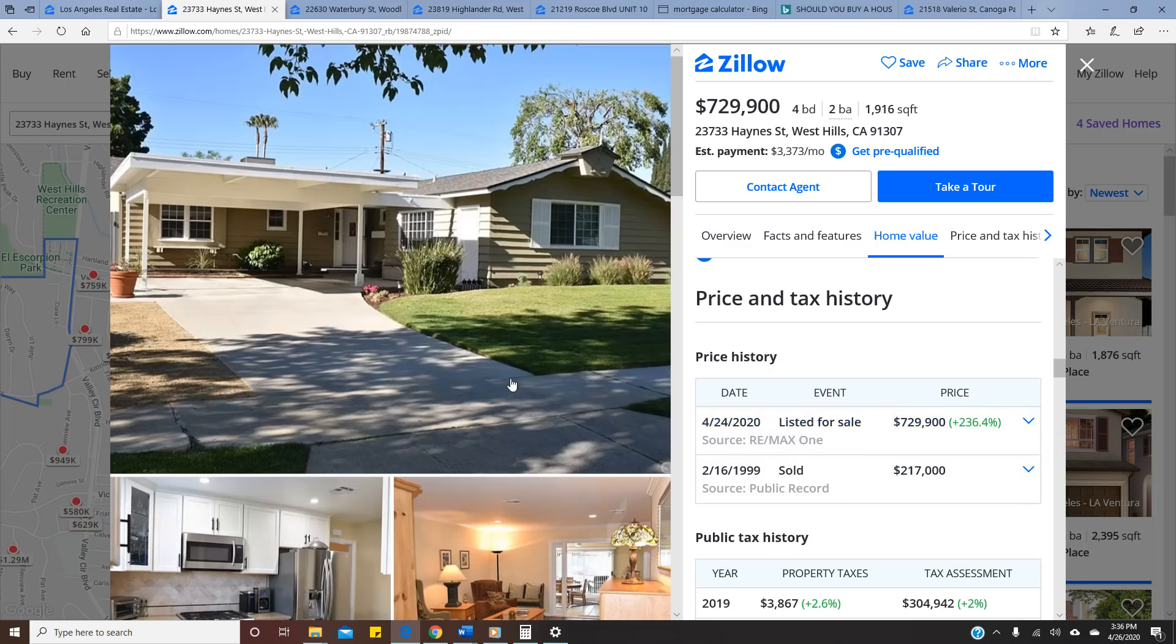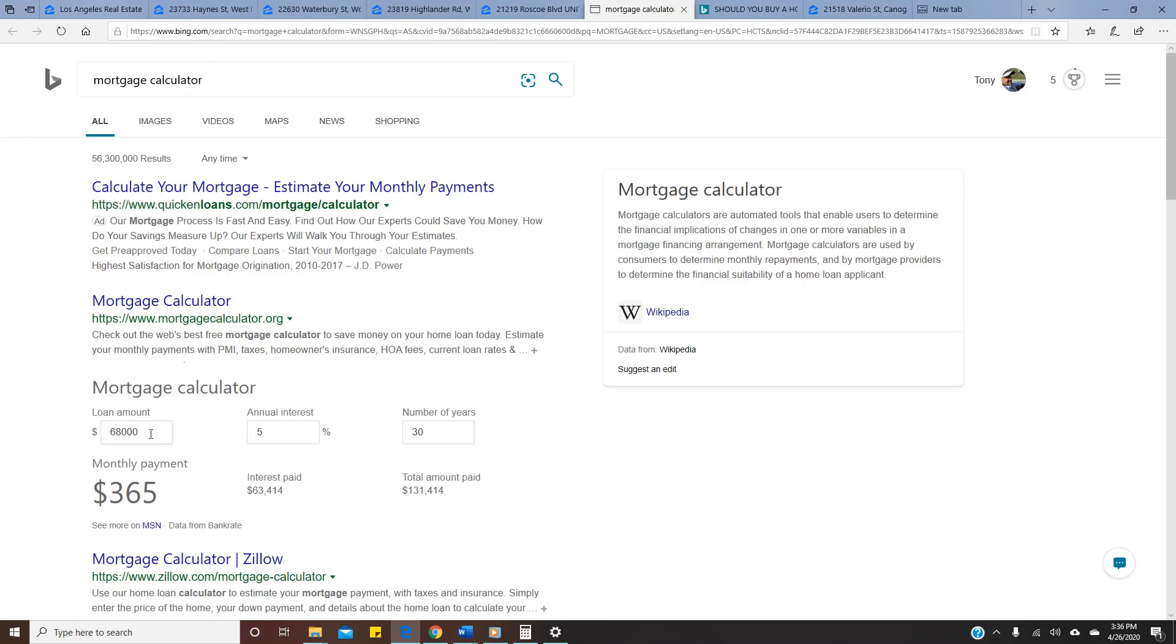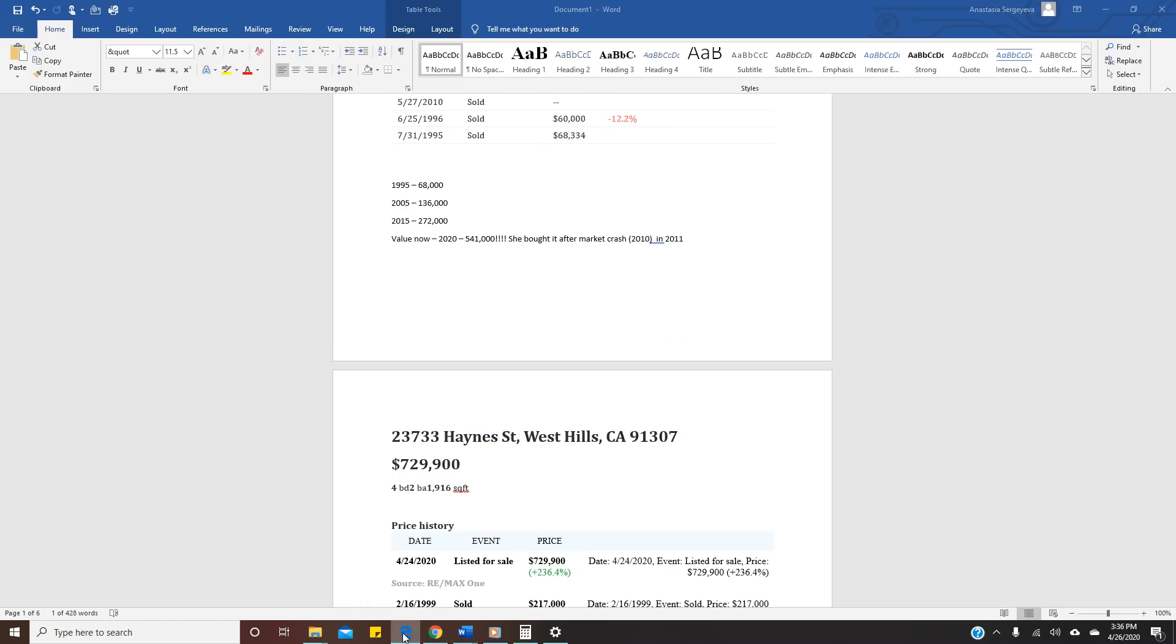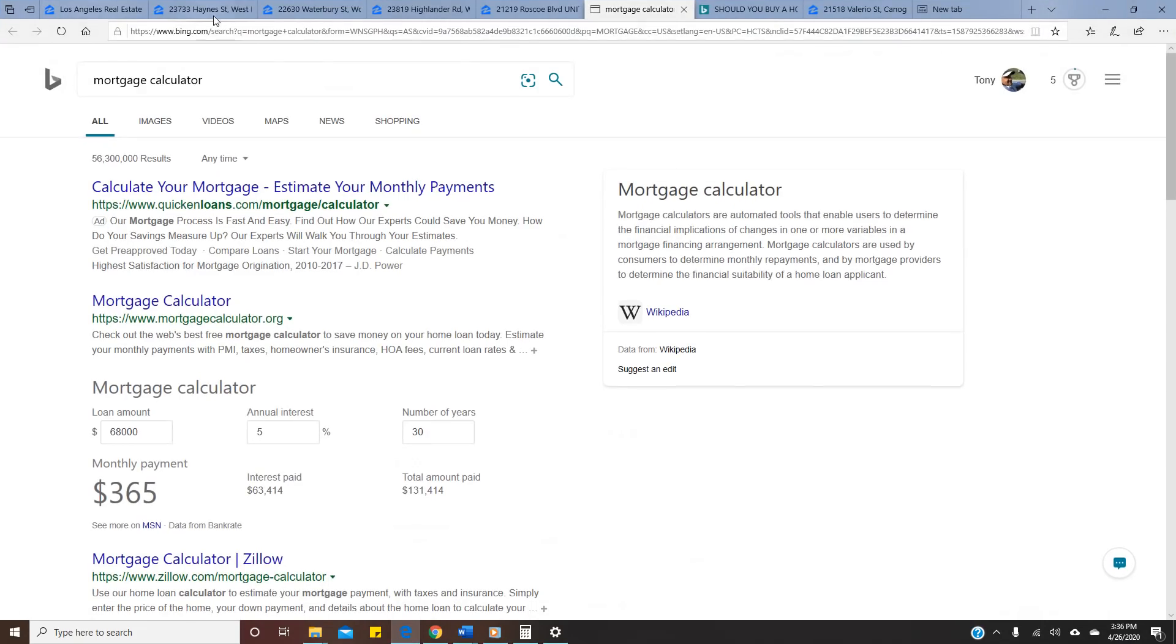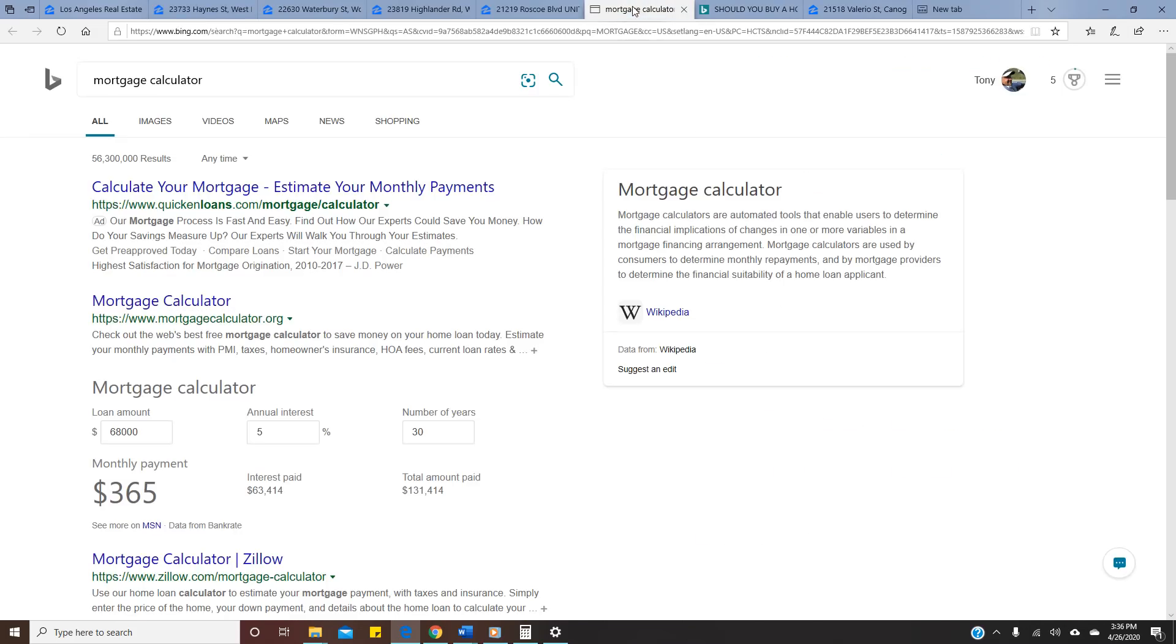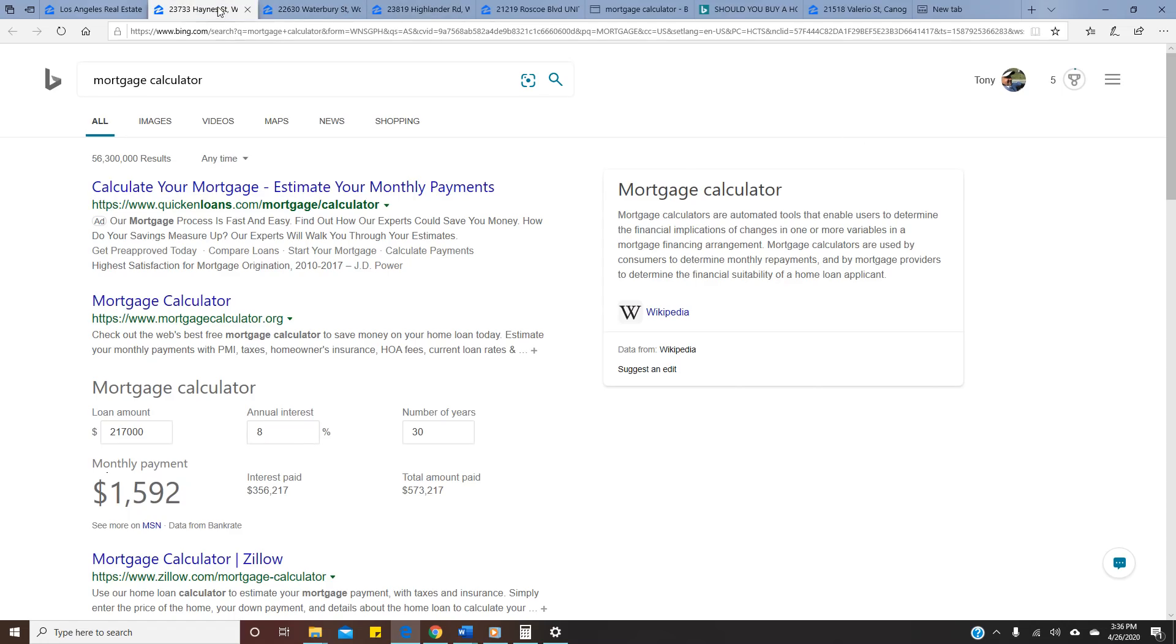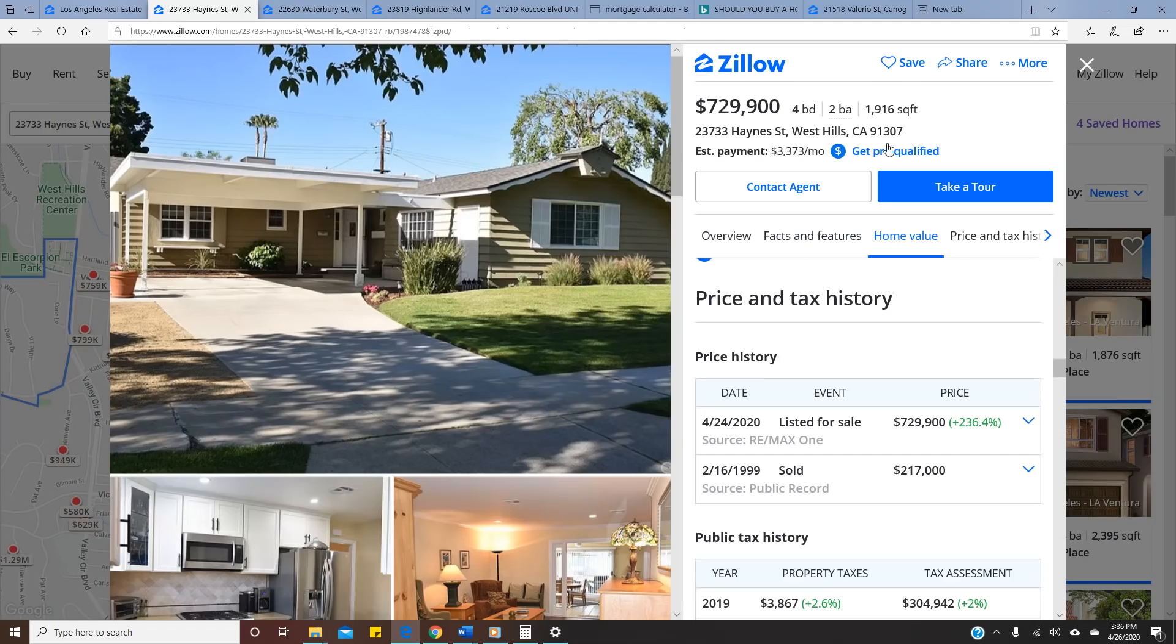Just to show you, we're gonna go to mortgage calculator. Just Google it, mortgage calculator. They bought it for $217,000. So if you're gonna go to mortgage calculator, $217,000, I don't know what interest rate, let's put 8%, I don't care.